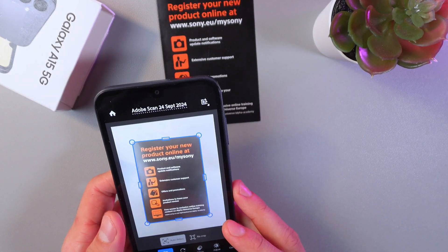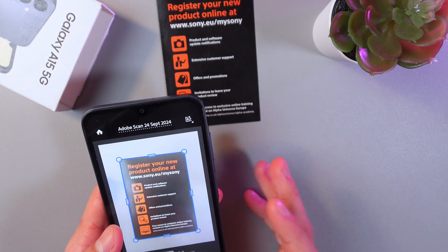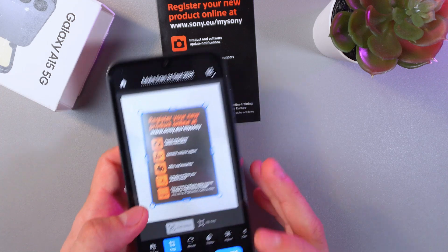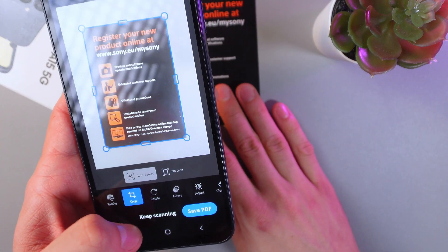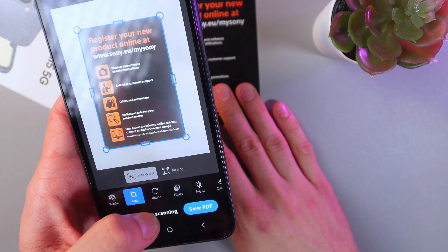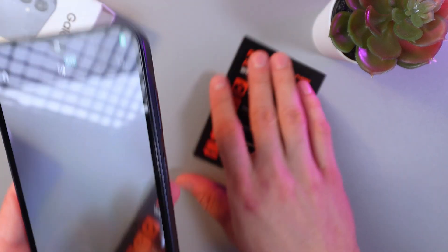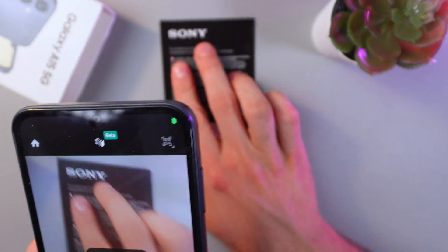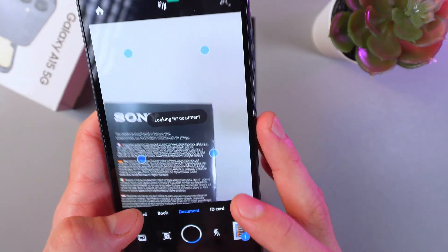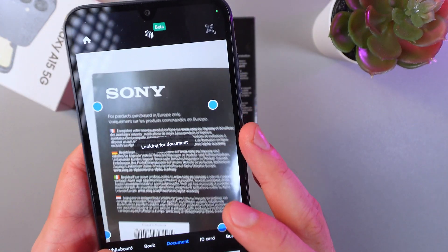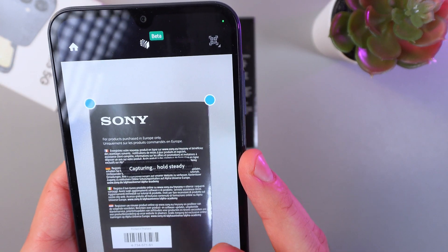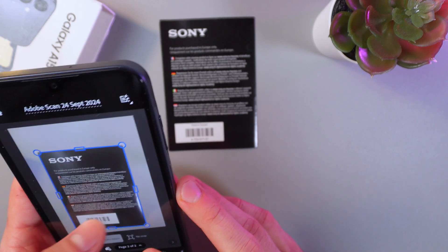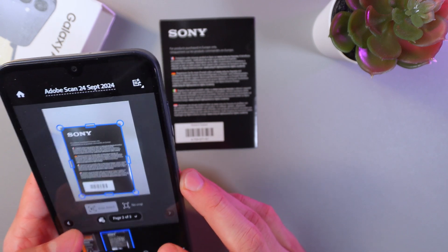After scanning, if you need to take multiple photos, simply press keep scanning. Now let's turn over this page, scan it with our phone — it's capturing it. Boom, now we have two pages scanned.